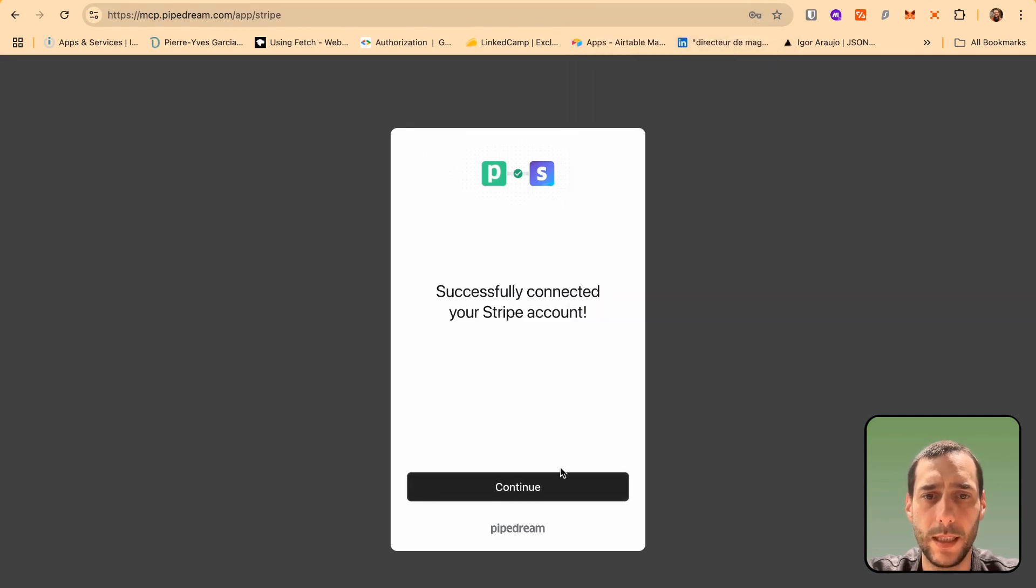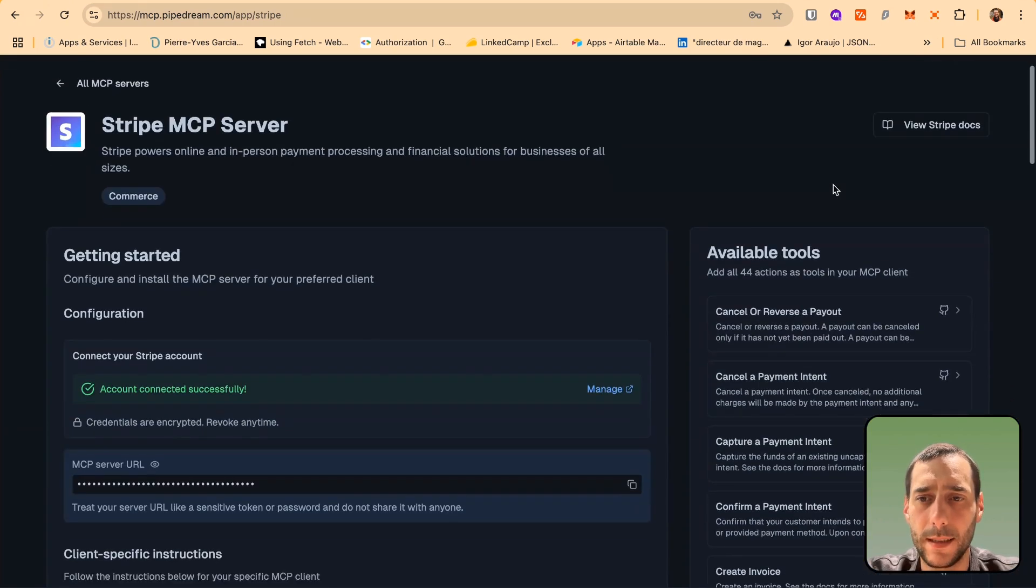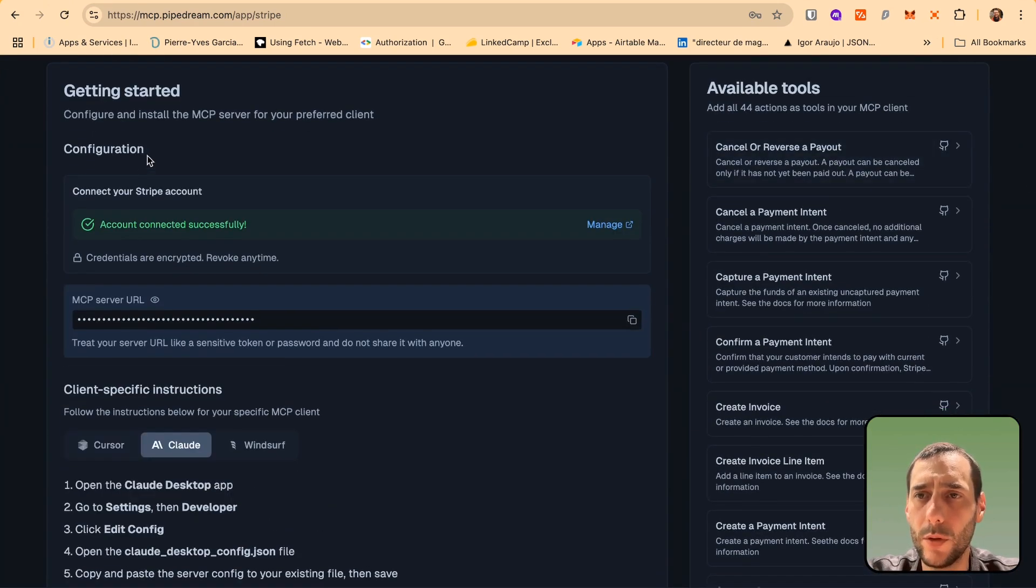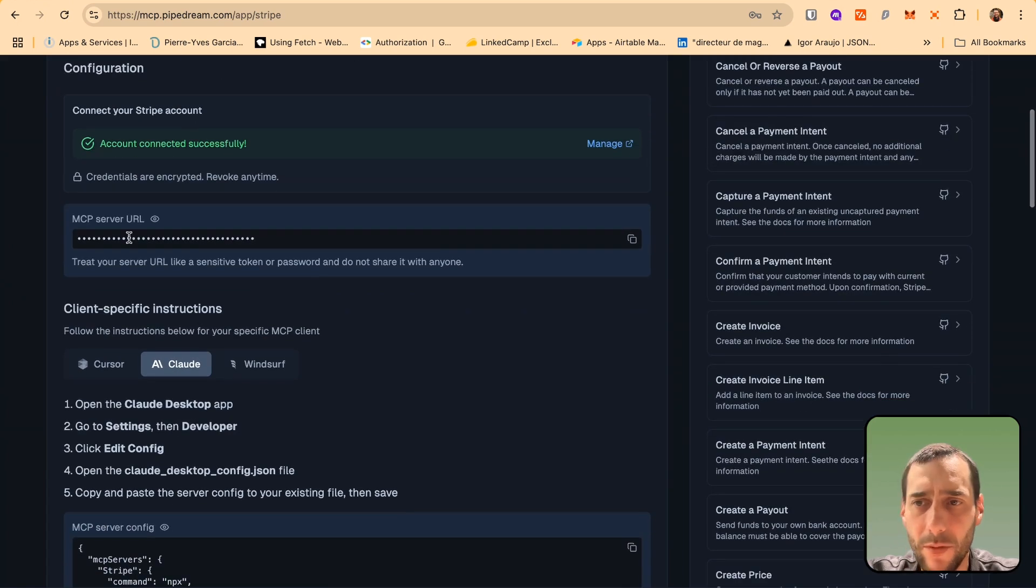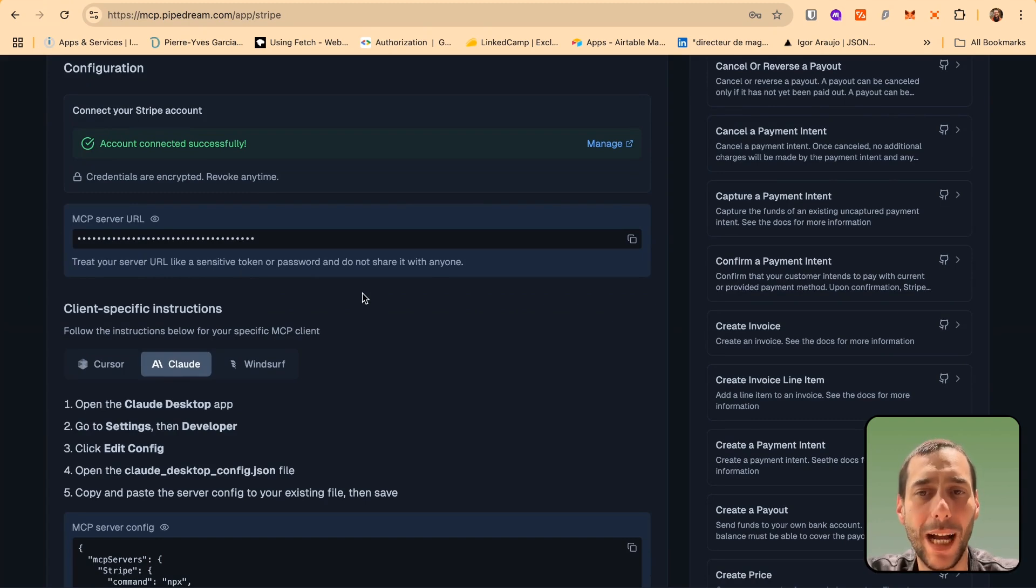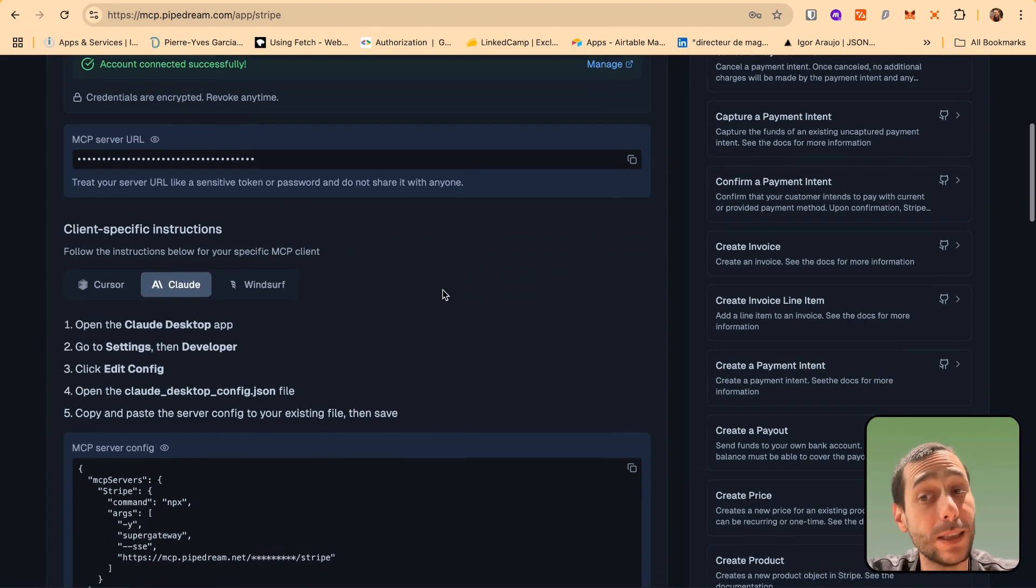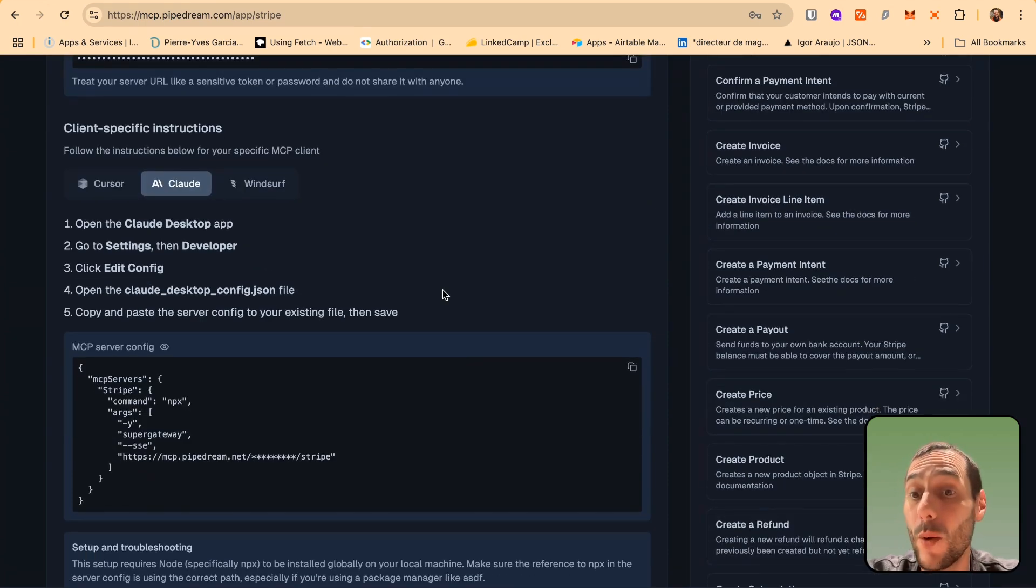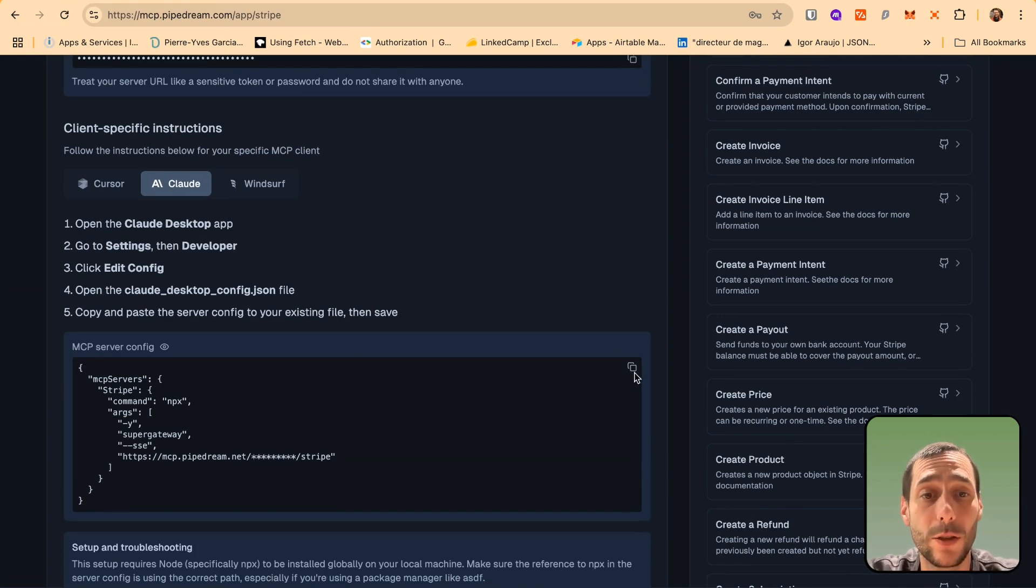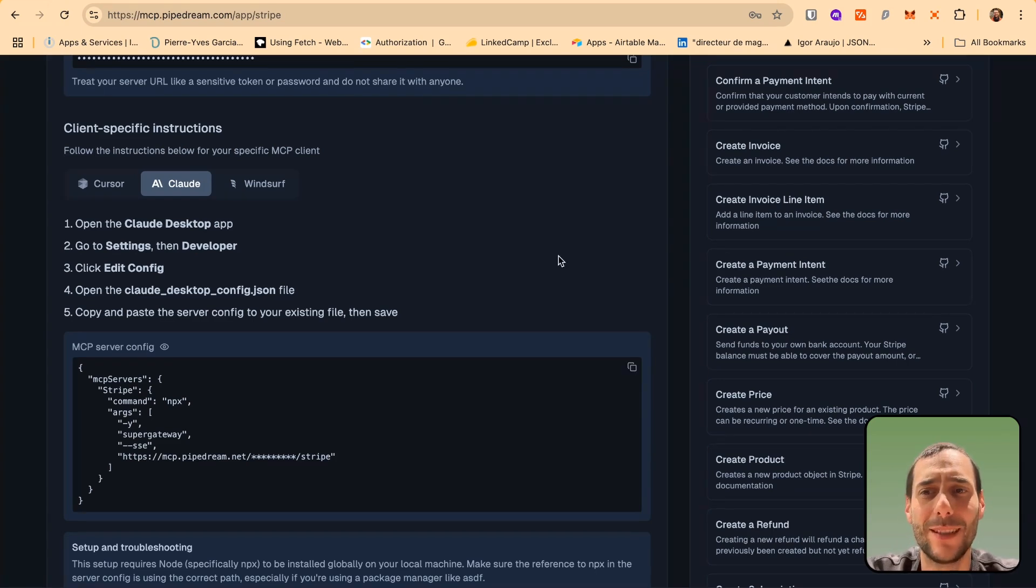I'm going to save this and connect it. Now, I just have to follow the instructions. The configuration is set up. I have the MCP server URL. You can see 3207 URL like a sensitive token or password and do not share it with anyone. This is very sensitive because basically anybody with this URL could just copy or regenerate these instructions for their cloud desktop app and they will basically be able to access my MCP server, so access my Stripe account.